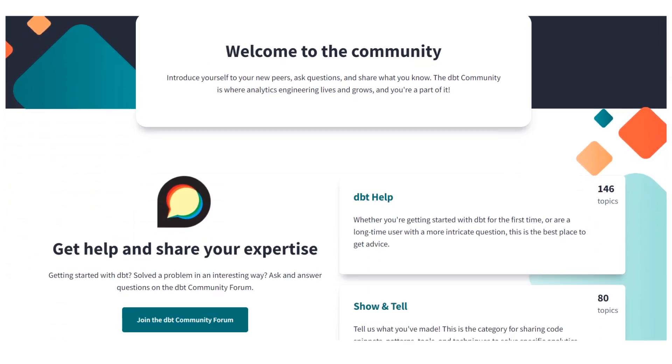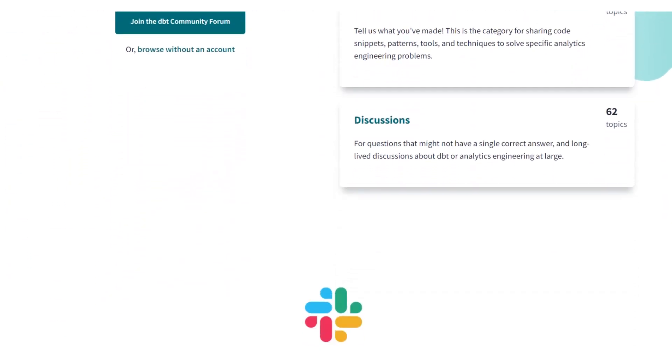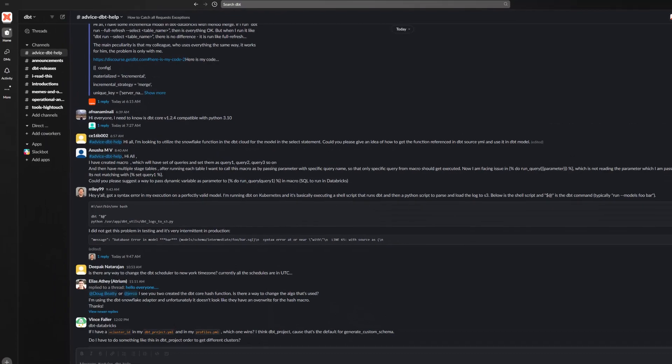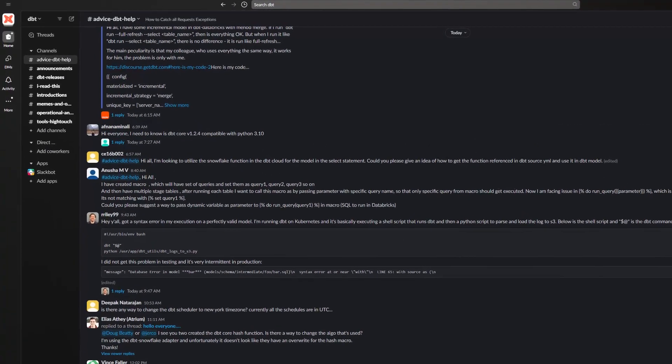DBT was actually one of the first companies in the data space to create a dedicated community for data practitioners of all types — analysts, data engineers, analytics engineers, and data leaders — that had a community sentiment towards it and fostered things like knowledge sharing. The DBT Slack community became one of the fastest-growing Slack communities in the data space, a place where people would get together and share learnings or questions about anything in the data stack, not just DBT. And that was something analysts and data people around the world had a lot of pent-up demand for. Is DBT worth all the hype? As a technology, it's quite clear that it's become the new standard — the lingua franca — when it comes to data modeling.